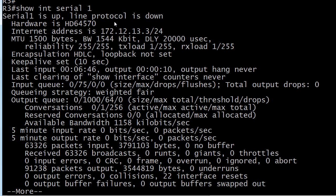The second part, line protocol, refers to the logical state. That's down. So what we're looking at is a situation where physically everything is fine but something else is missing.